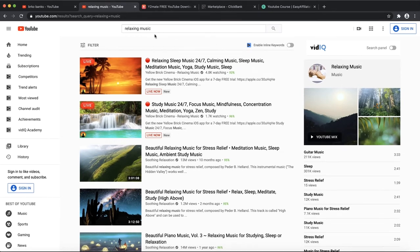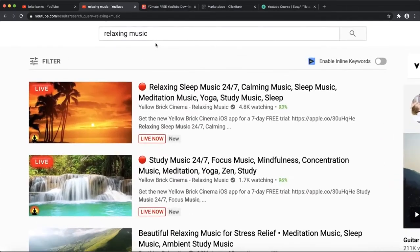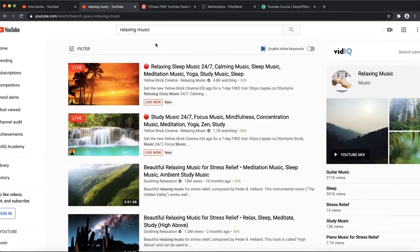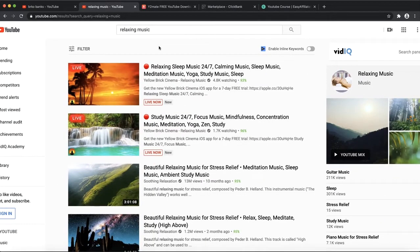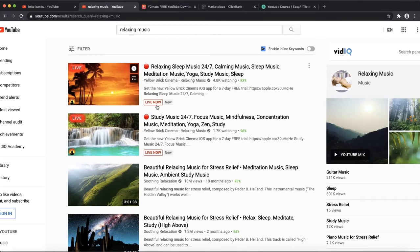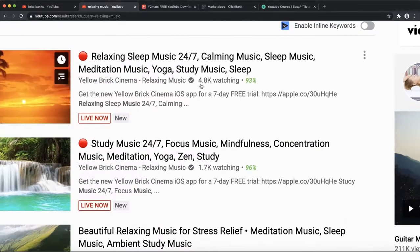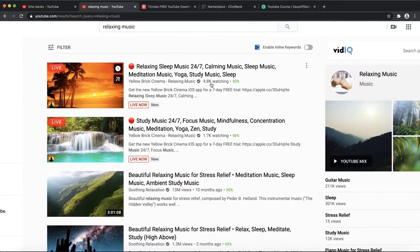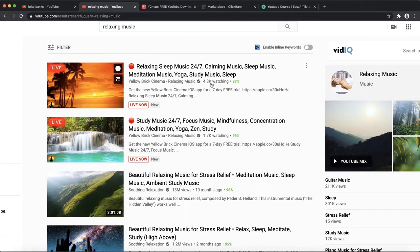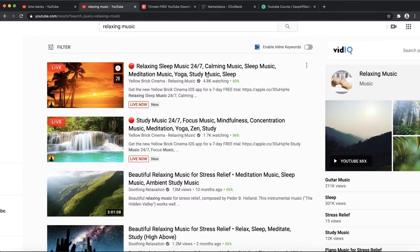If you go on YouTube and search for relaxing music, that is one of the biggest niches on YouTube. You can see there are plenty of people running live streams, and you can see this video has 4,800 people watching at this moment.